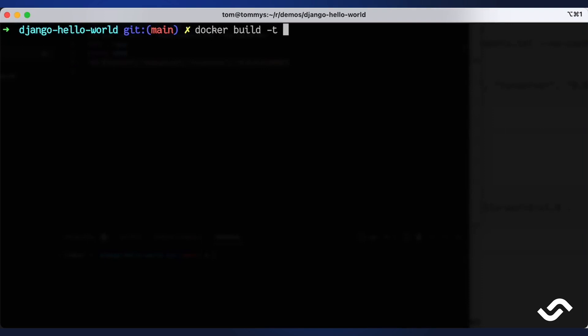I use -t to add a name, a tag for my image. I can use any name but it's easy for me if I use my Docker Hub name for sharing later. Anything past the colon is used for versioning so I will tag my image as version one but we can use any naming convention here.